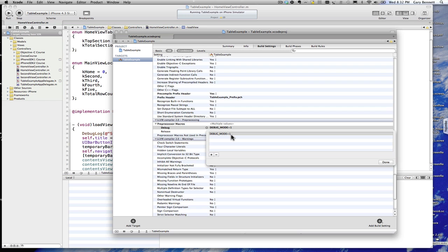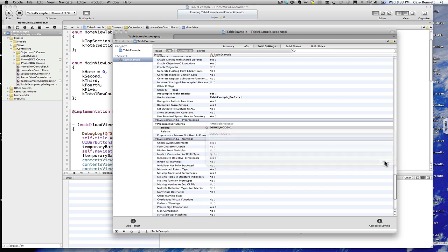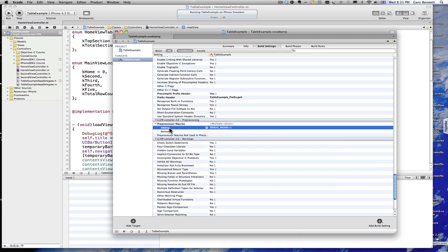So what that does is it tells us that debug mode is defined, is turned on this word debug mode. And it's only defined in debug, not in release, not in distribution, not in ad hoc, just in debug.